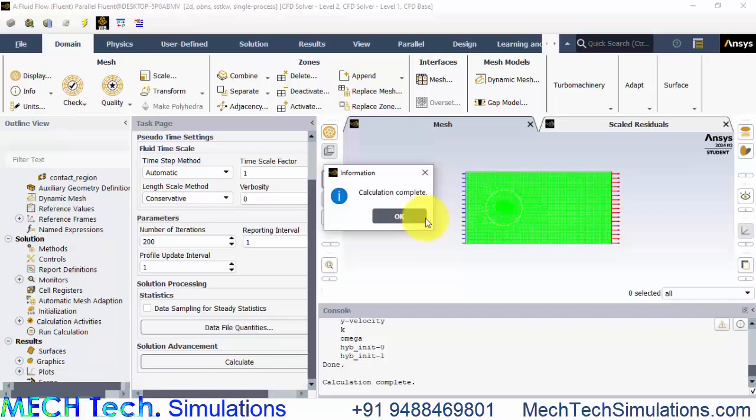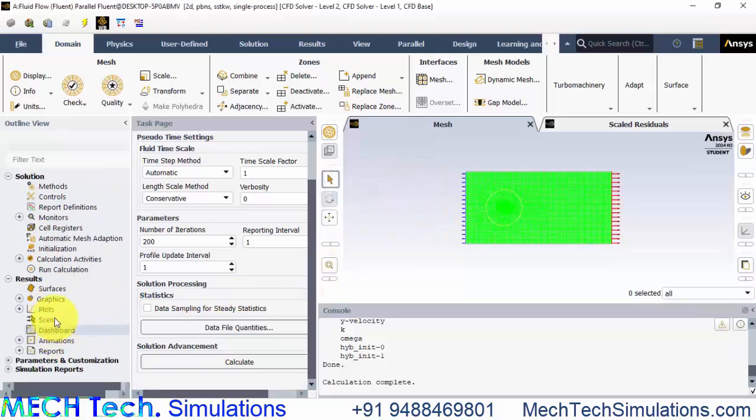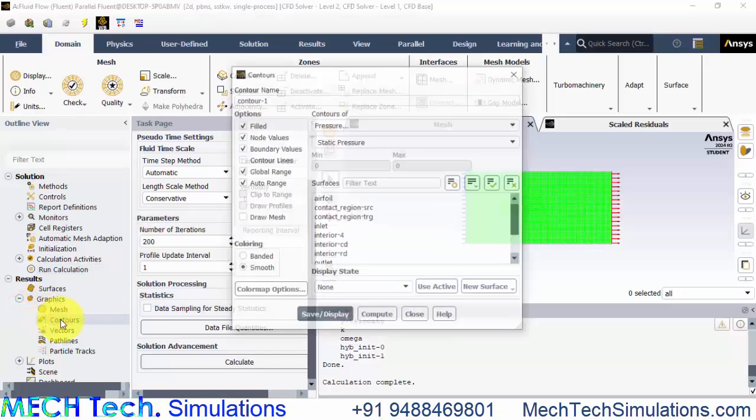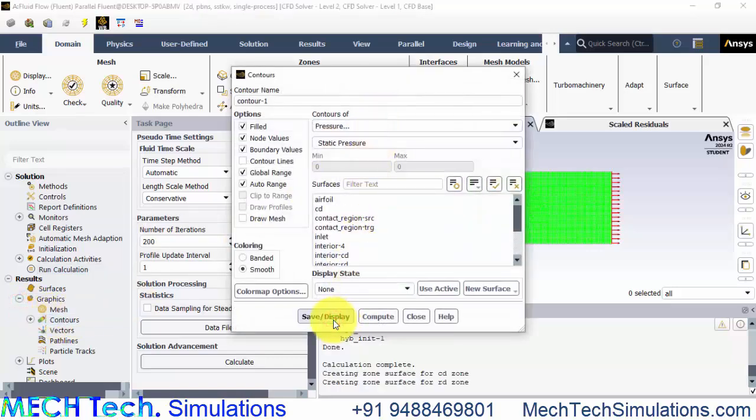The solution has converged. Go to graphics, go to graphics, contours and pressure contour and click display.